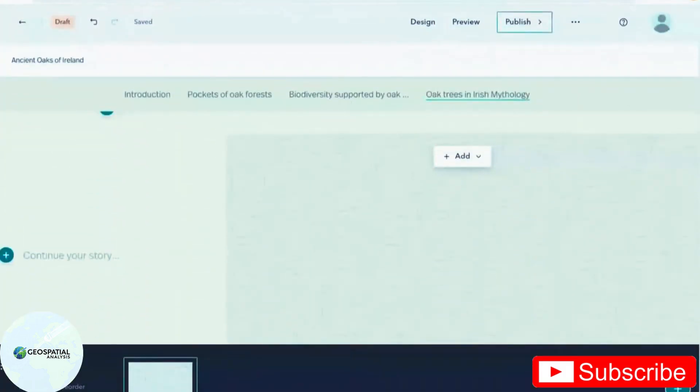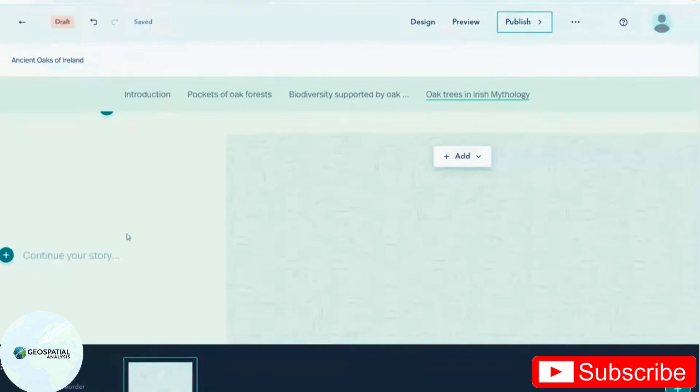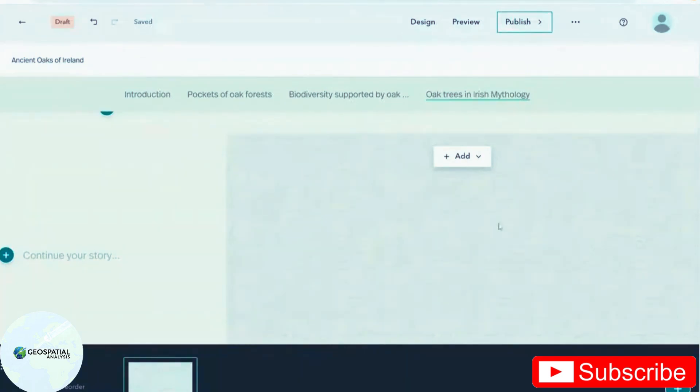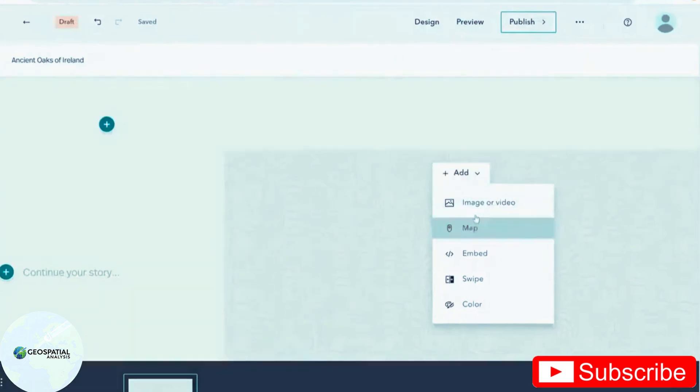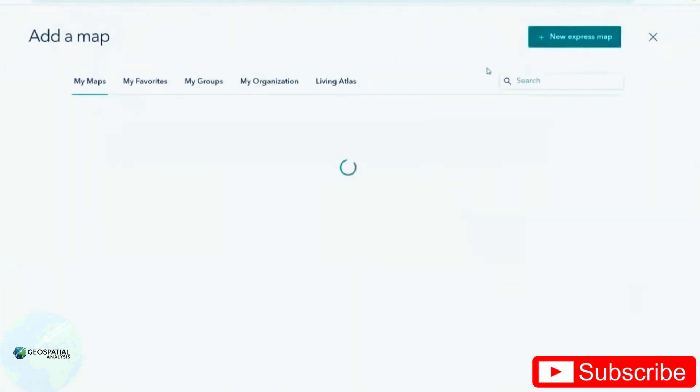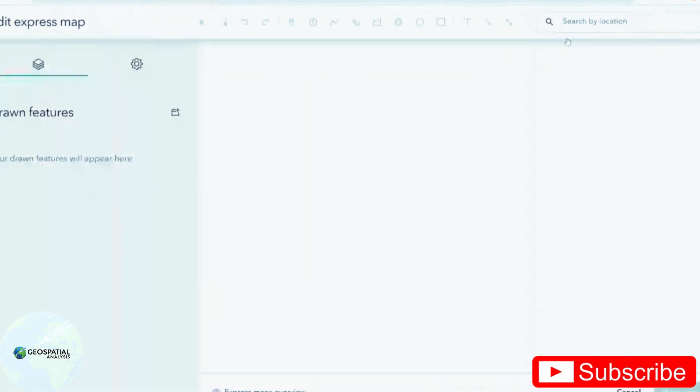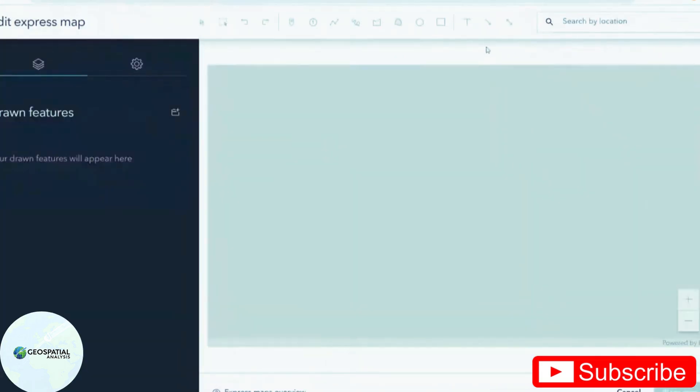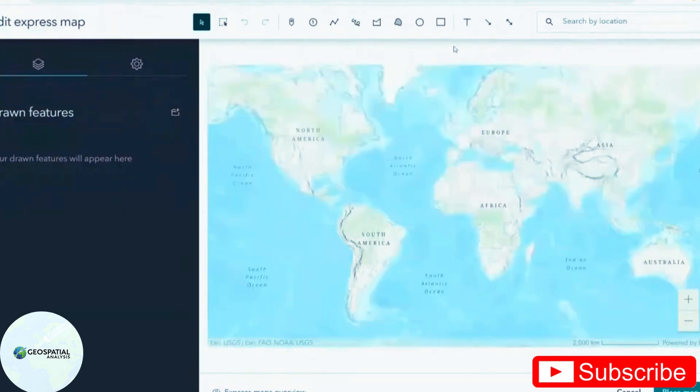Next I'm going to show you how you can create your own Express Map within Story Maps as well as adding map actions. I've opened up a sidecar here as that allows me to add in my map actions later. So over here I'm going to add map and I'm going to select New Express Map.